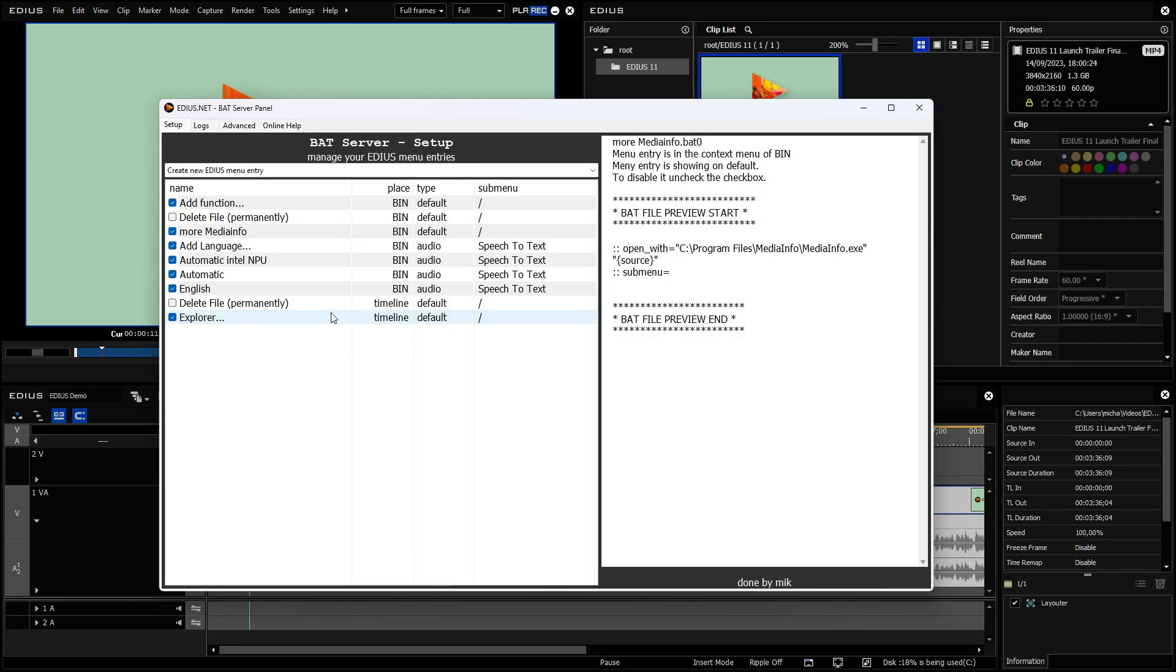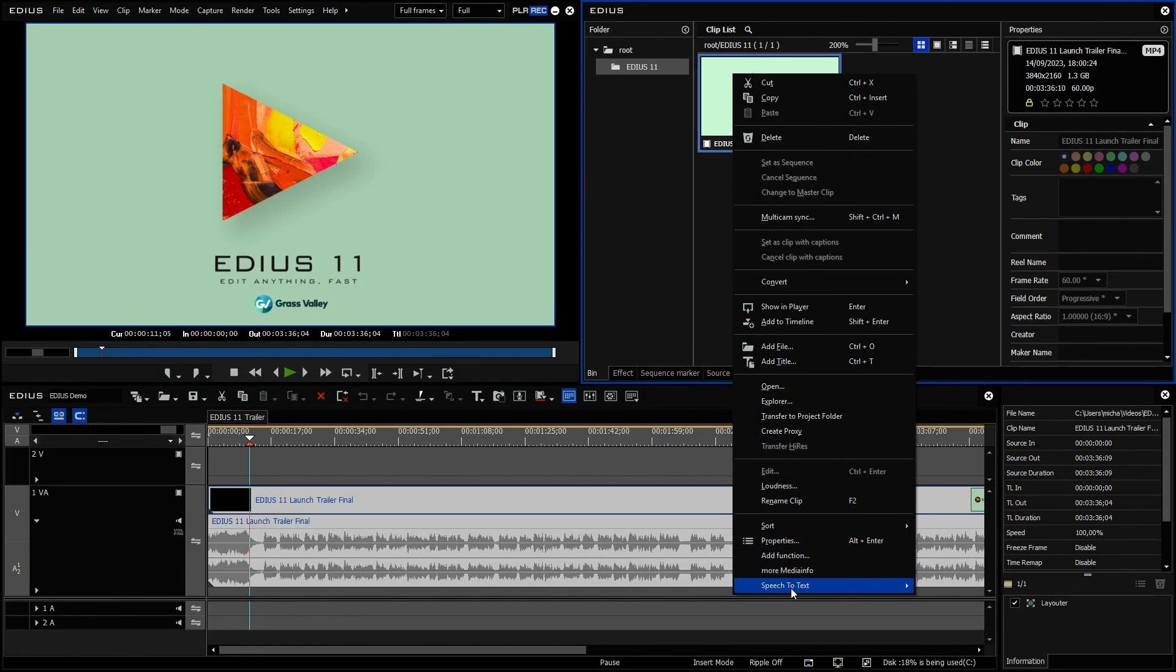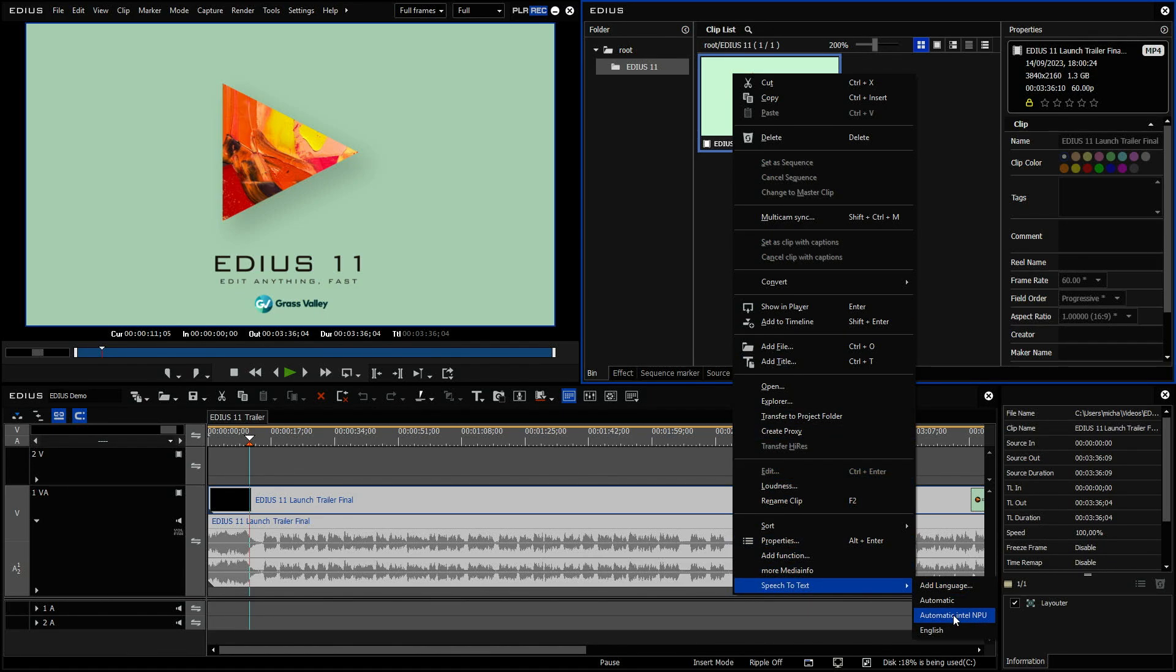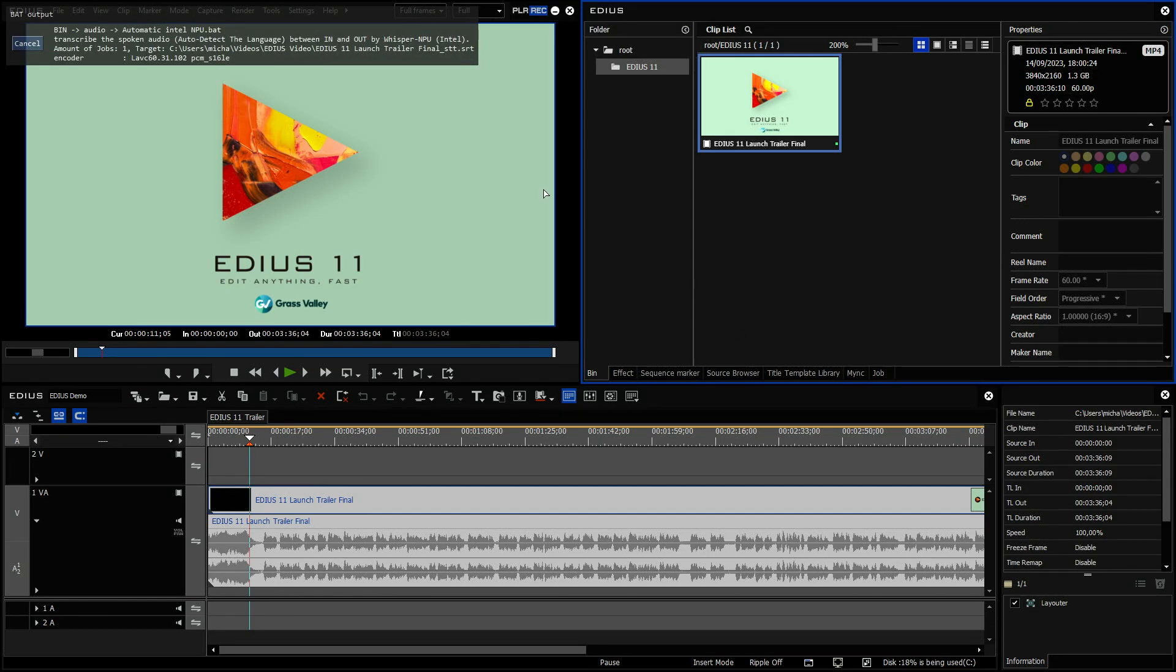You see, it's now also added to speech to text. And if I right click here, speech to text, there it is. And I use that now.